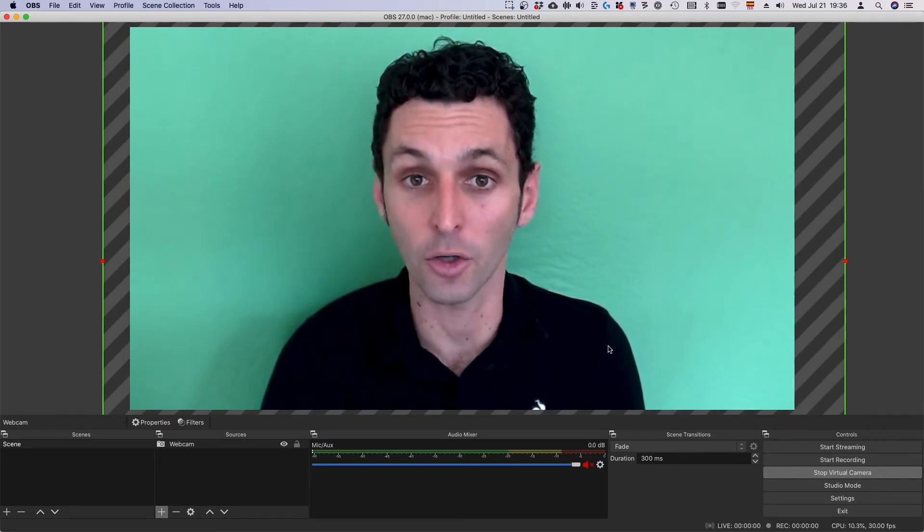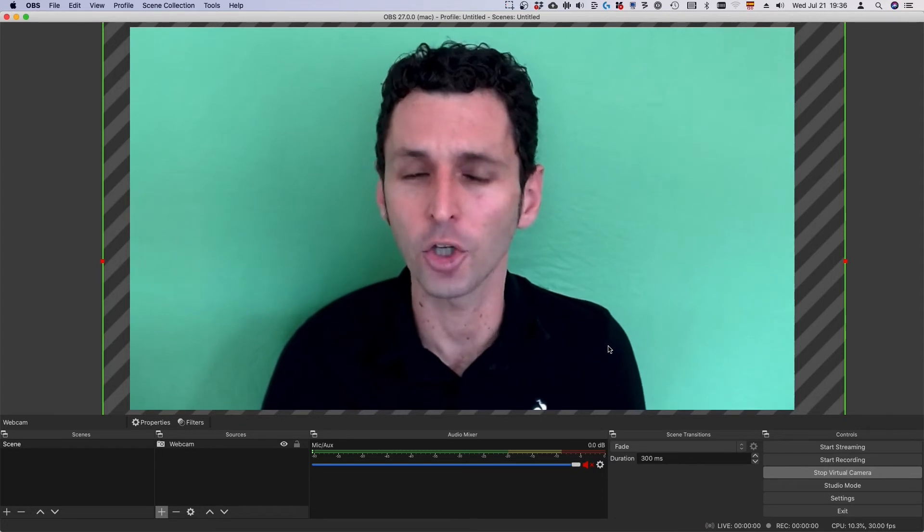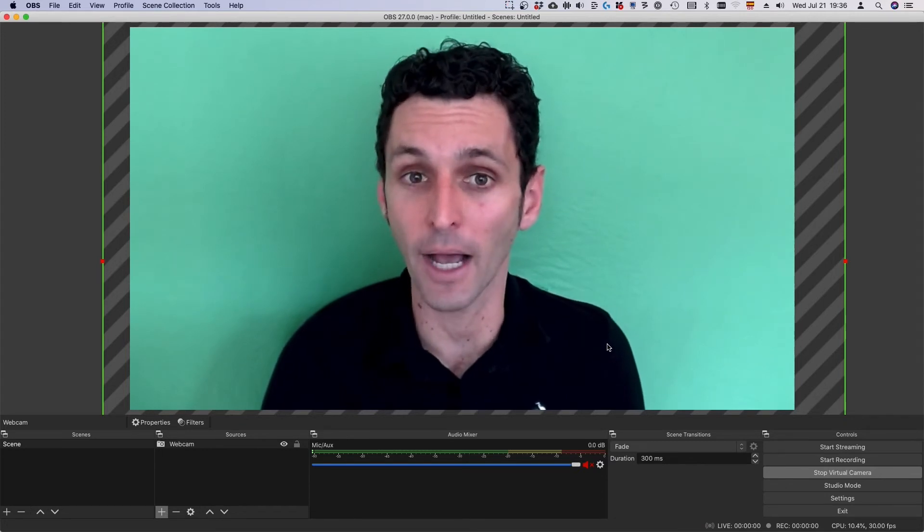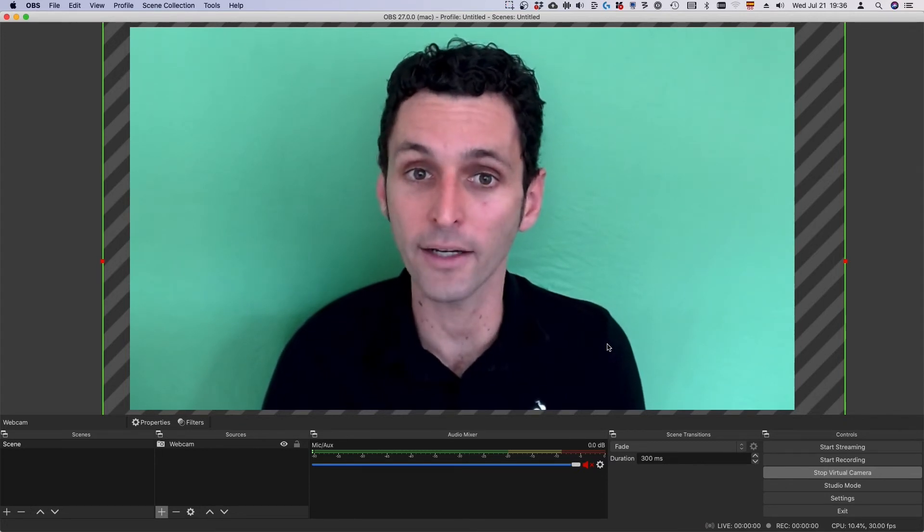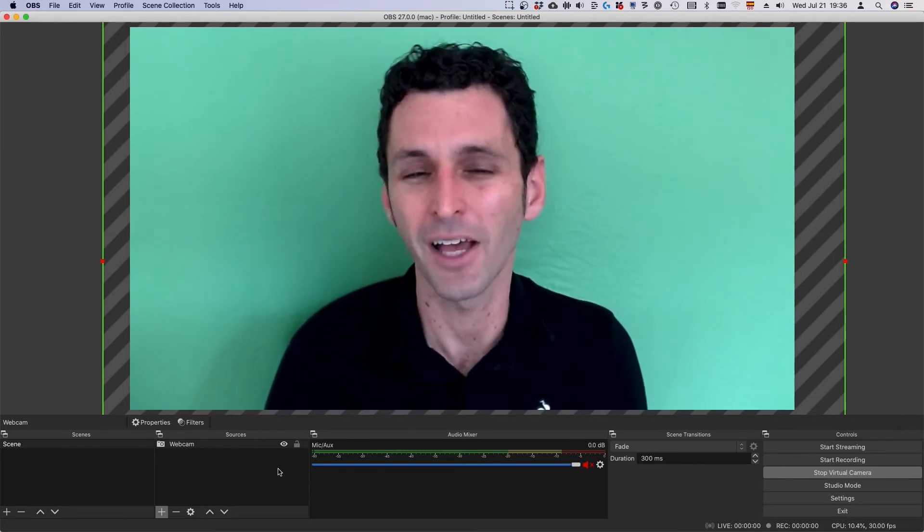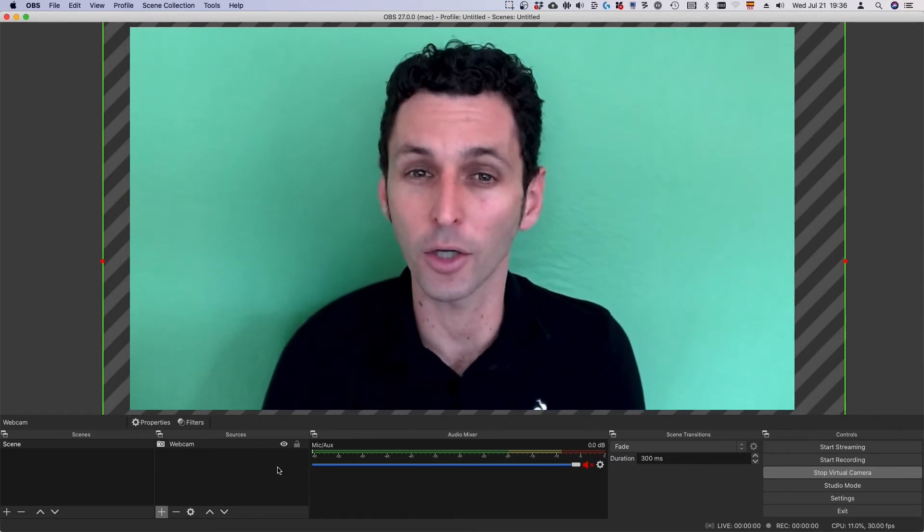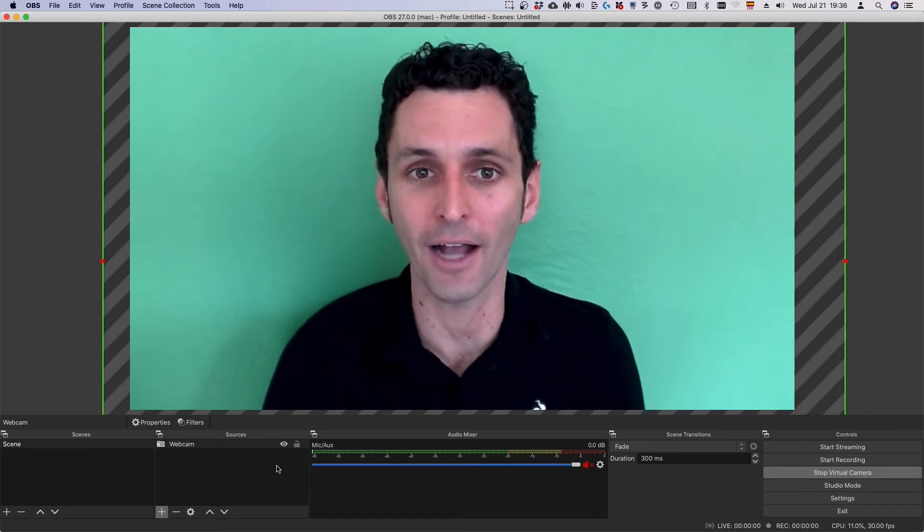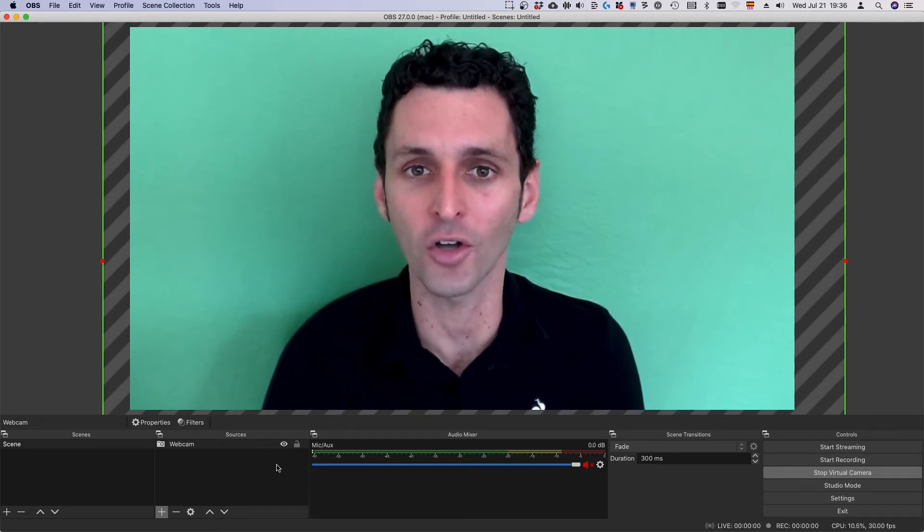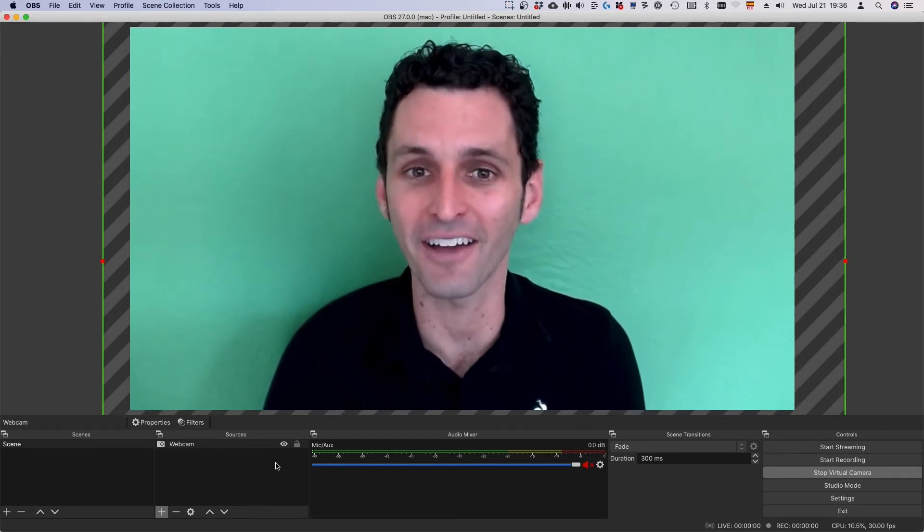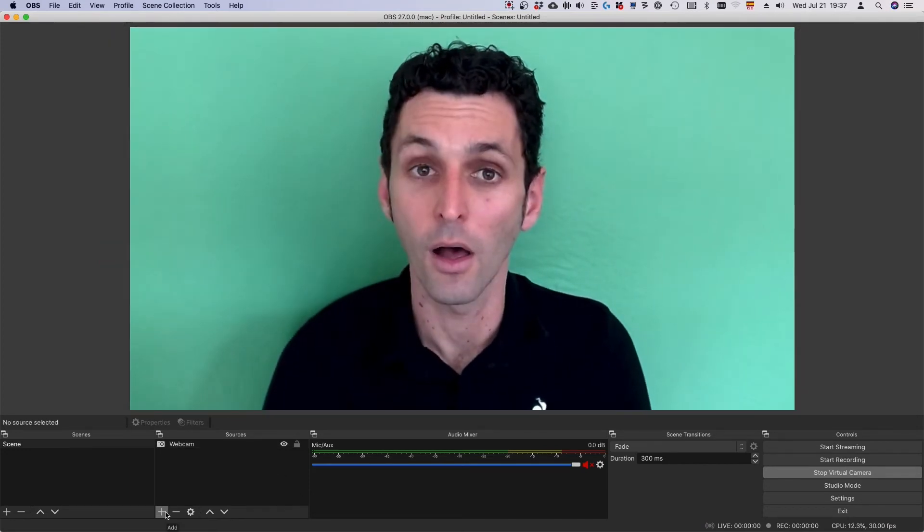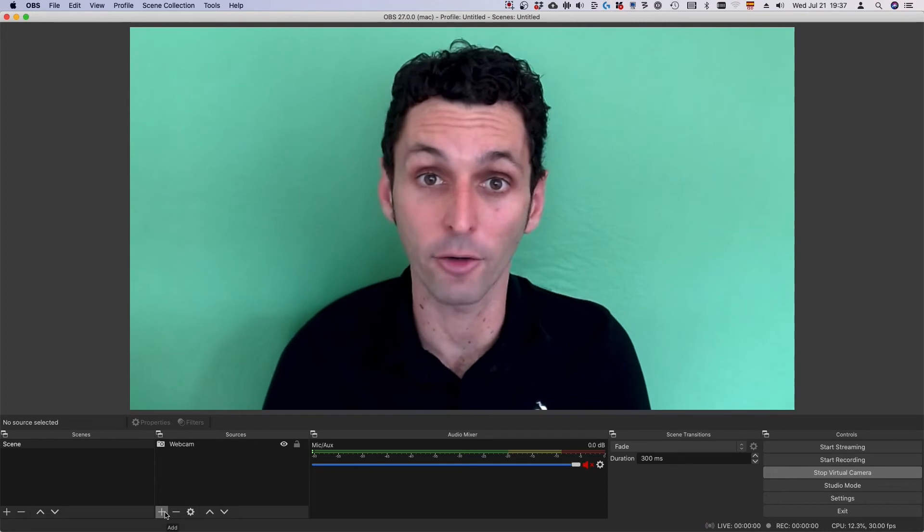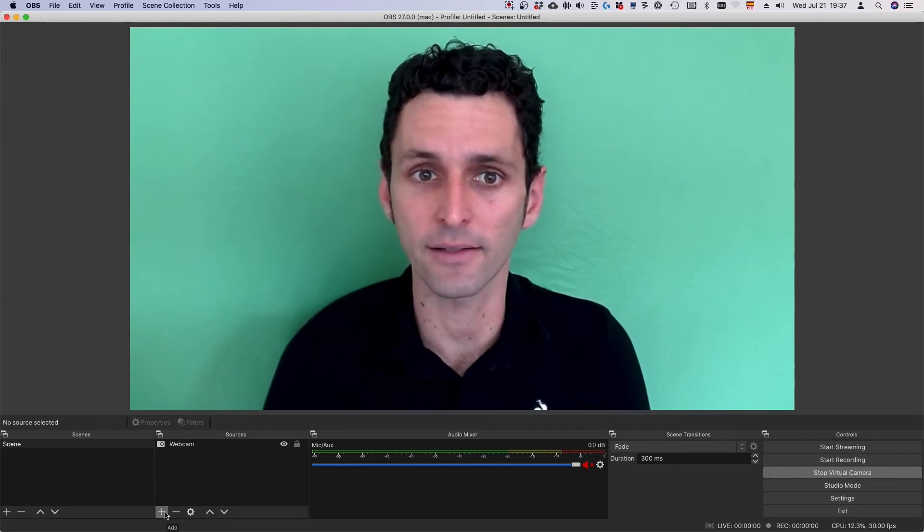If you're using a green screen, you can add a custom background right in OBS. Check out our video on creating a professional branded background for online calls in under five minutes.